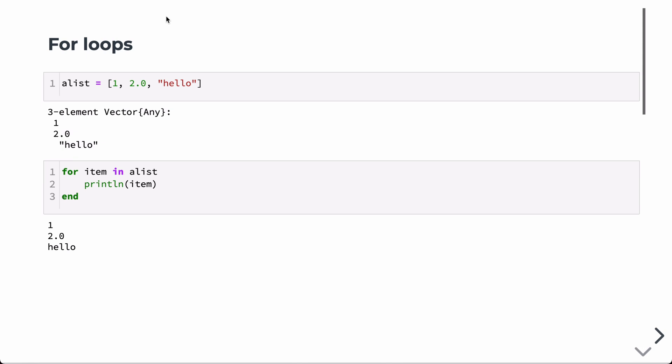So in this lecture, we're going to talk about looping structures in Julia, specifically for loops and while loops.